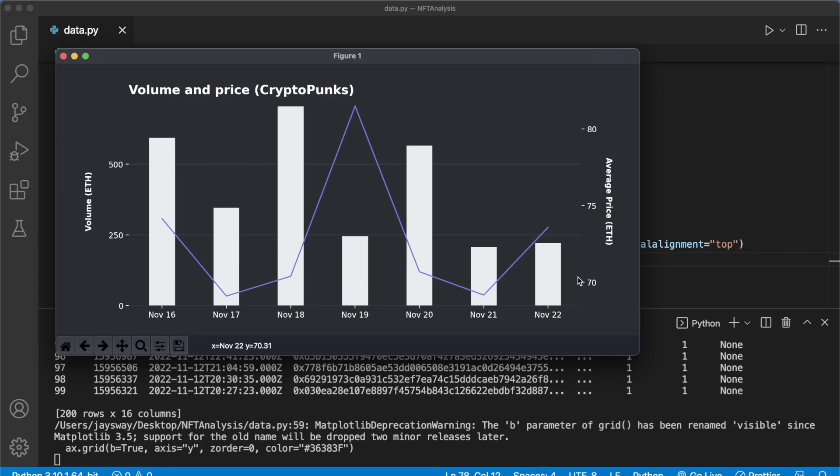That's the data analysis using the Moralis API and Python. If you haven't gotten started with the Moralis Python SDK yet, this is a cool way to begin doing NFT analysis. I hope you really enjoyed this video and can put these learnings to good use — I'll catch you in the next one.